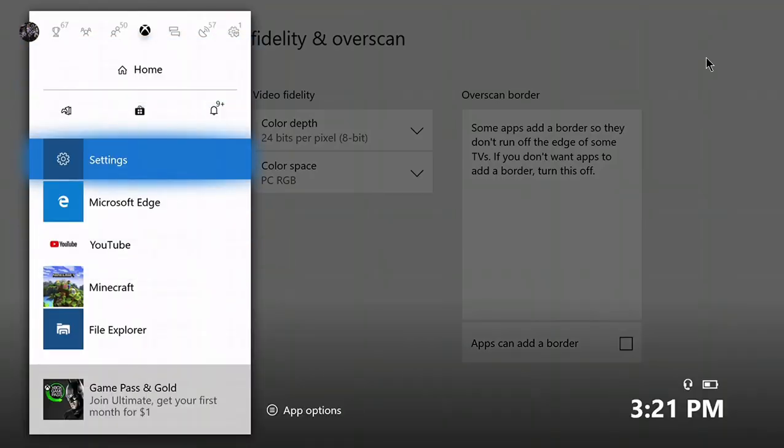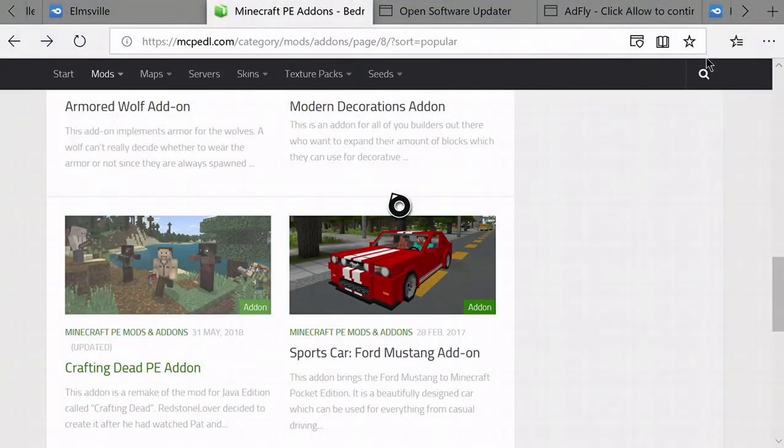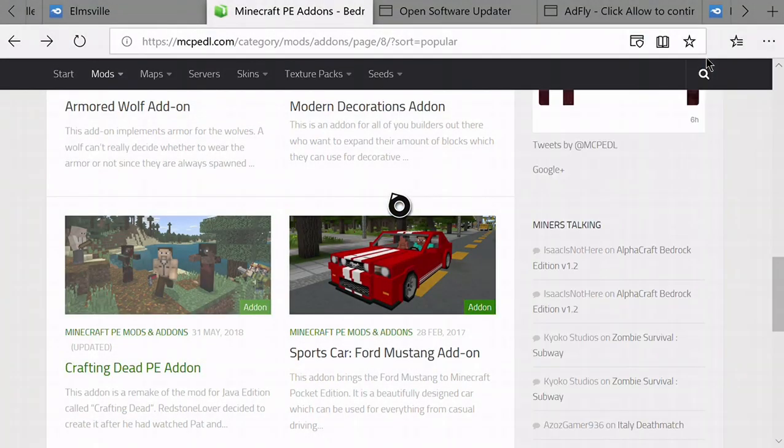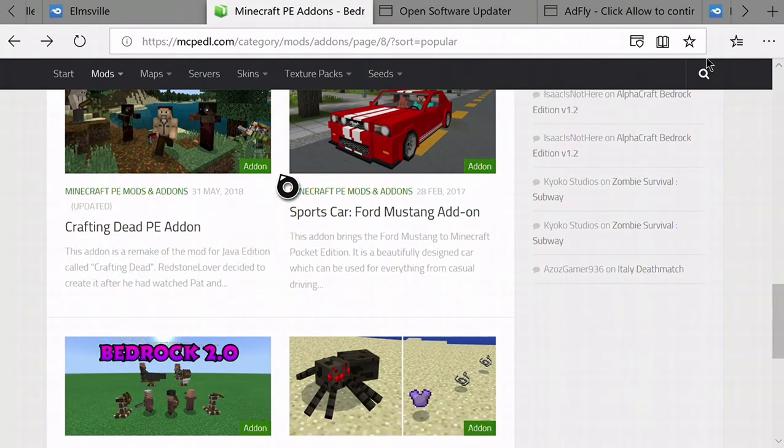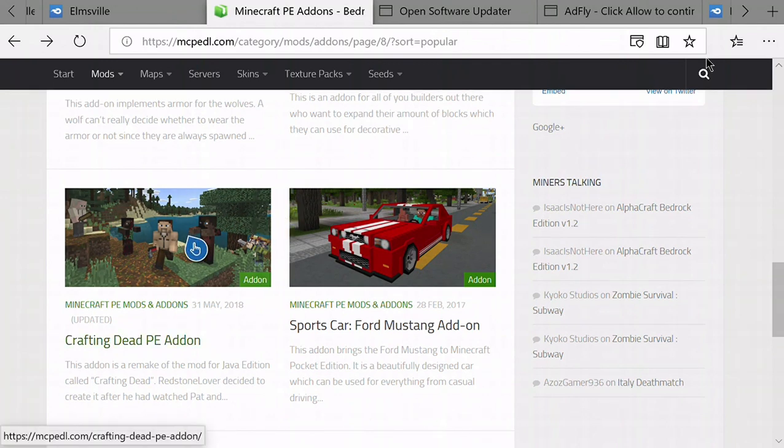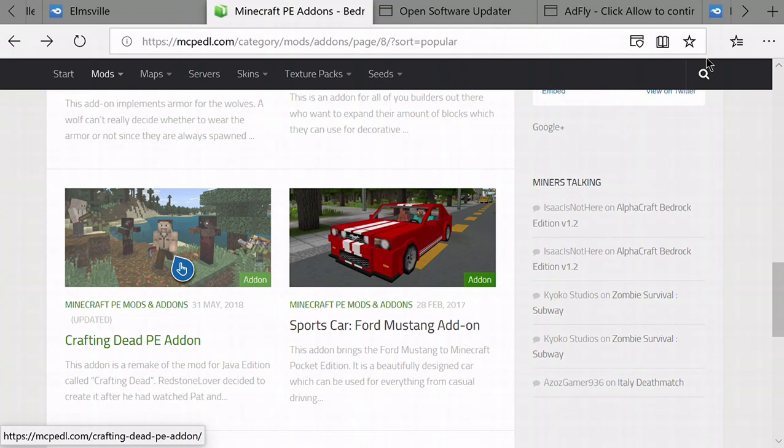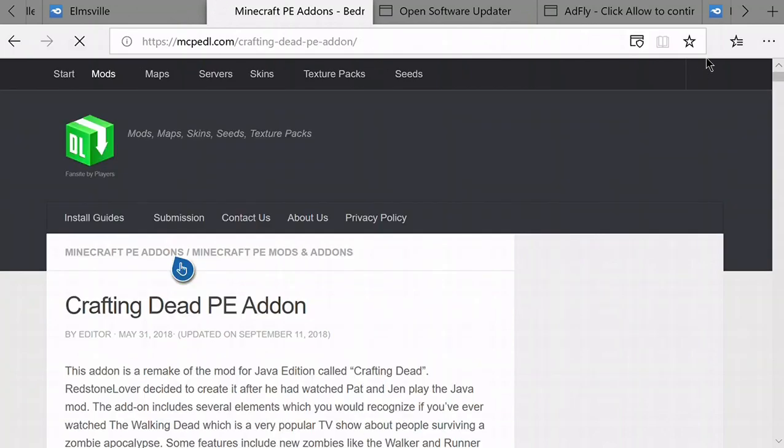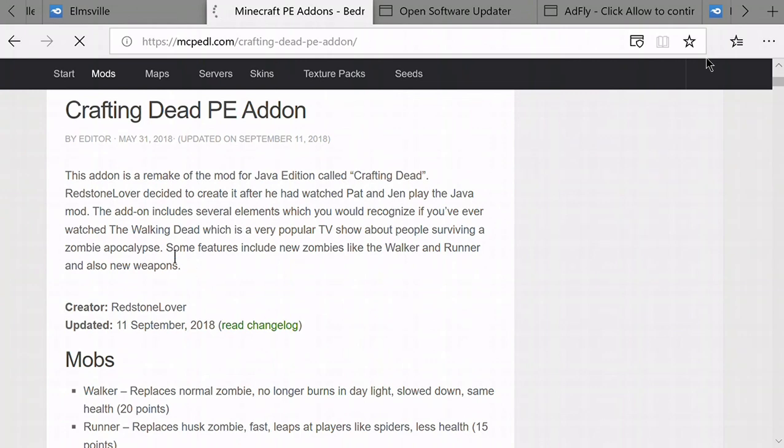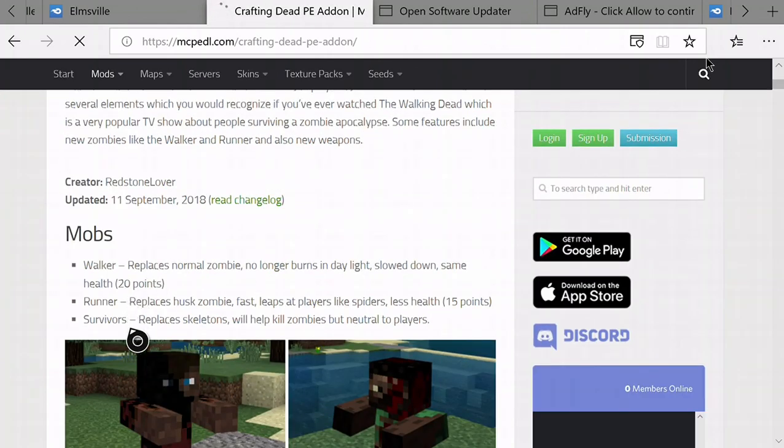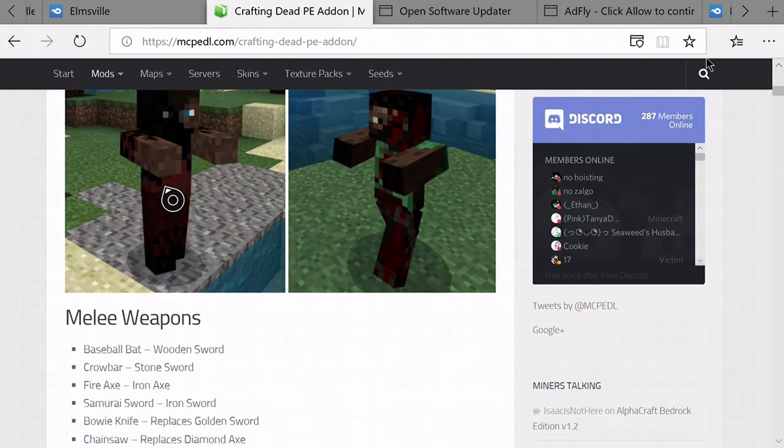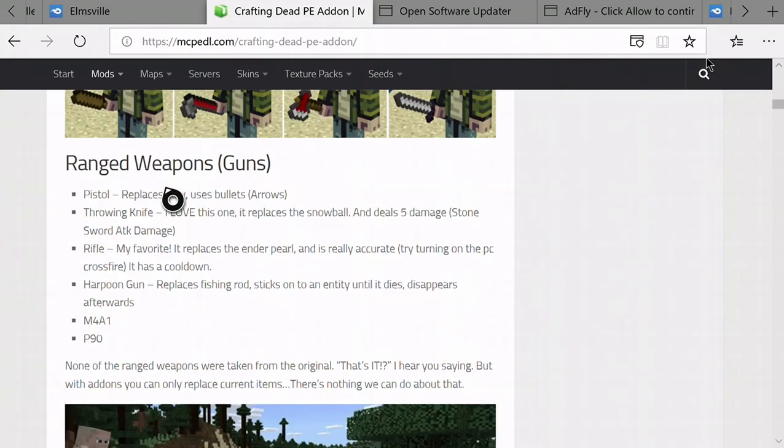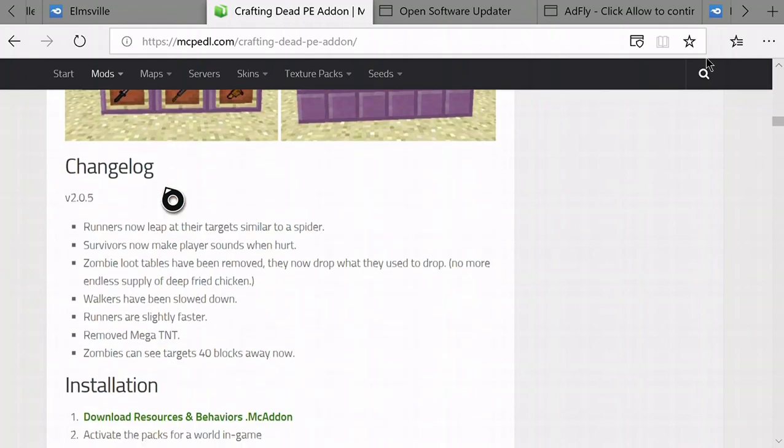After those apps are done installing, go to Microsoft Edge. I usually use mcpedl.com, this is where I get all my mods and they work pretty good. I found this mod, Crafting Dead PE add-on, looks pretty good so we're just gonna click on it. This actually looks pretty sick, not gonna lie.